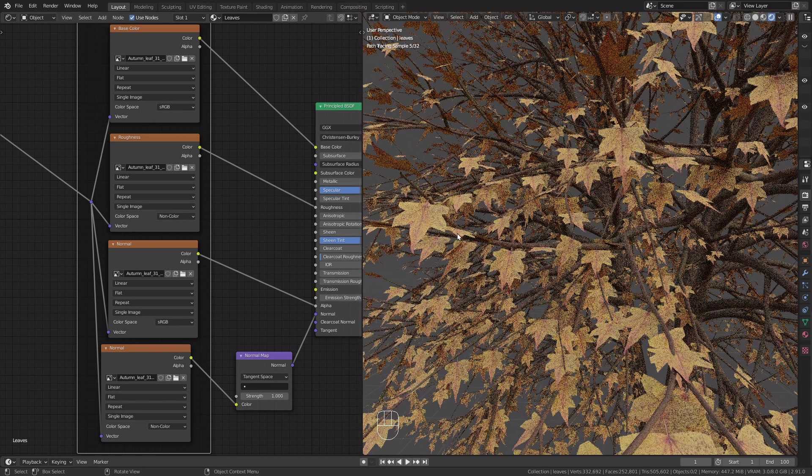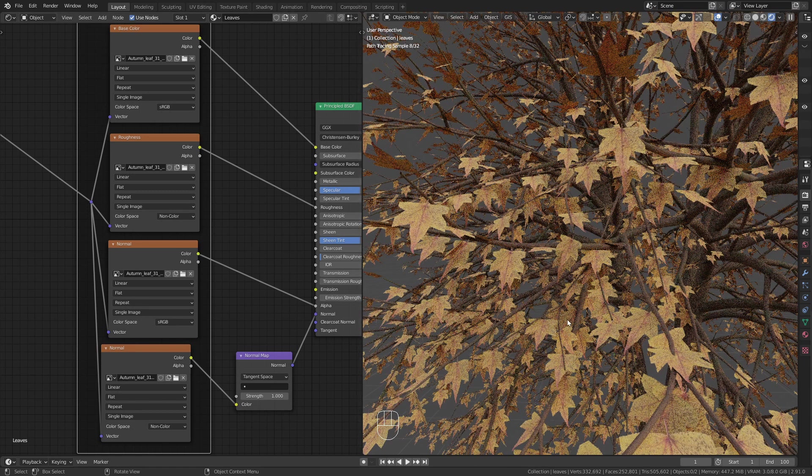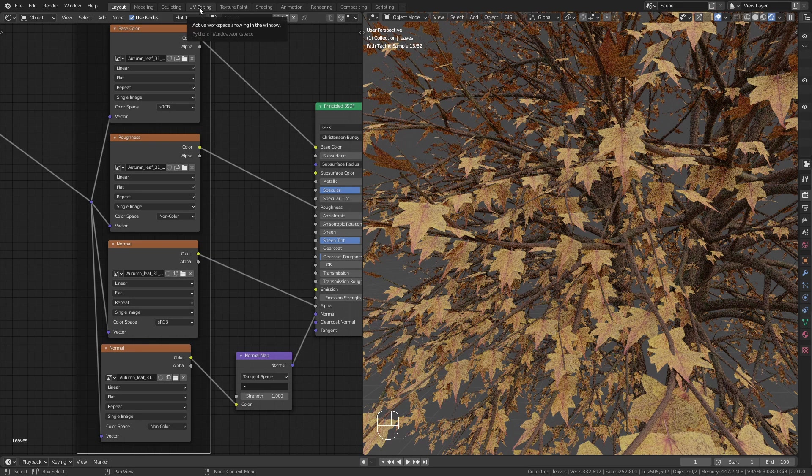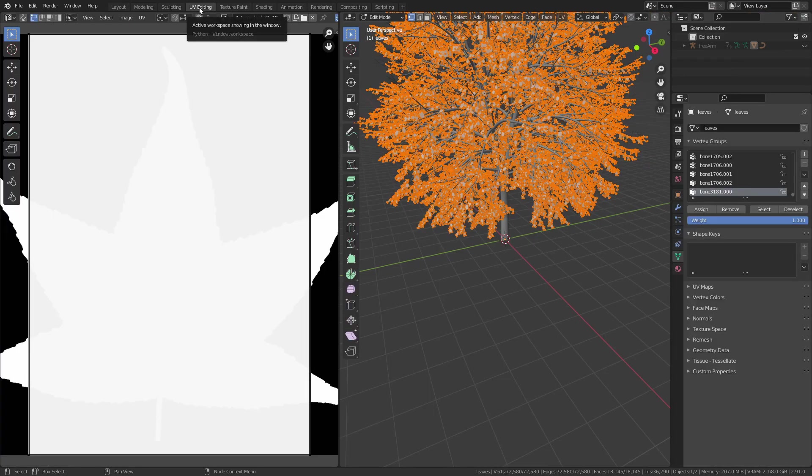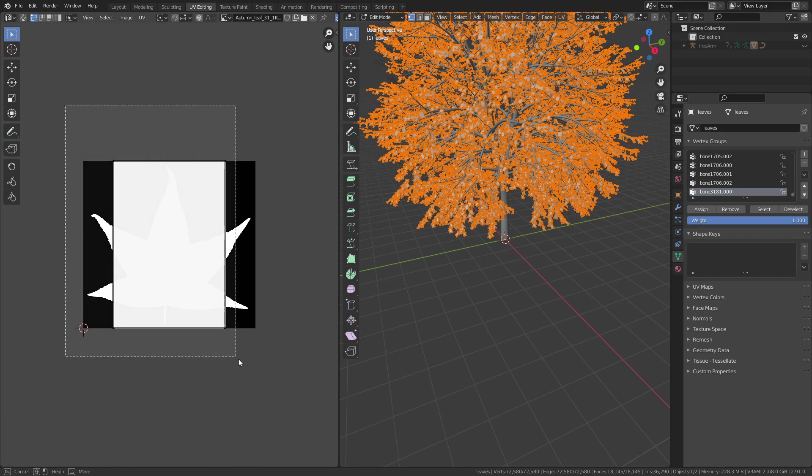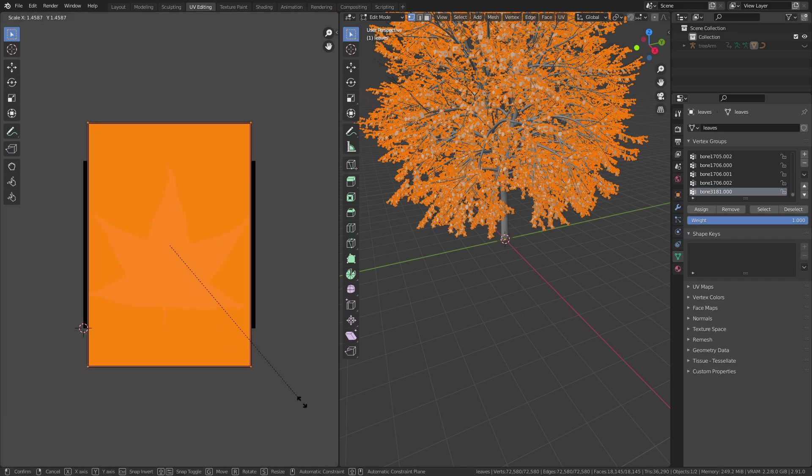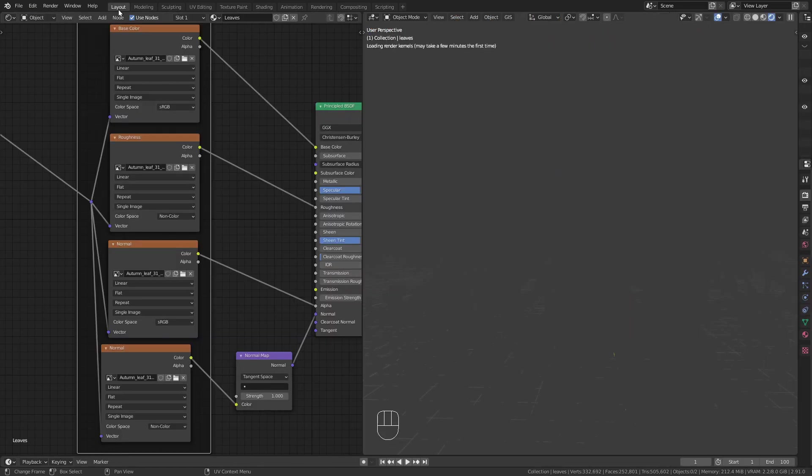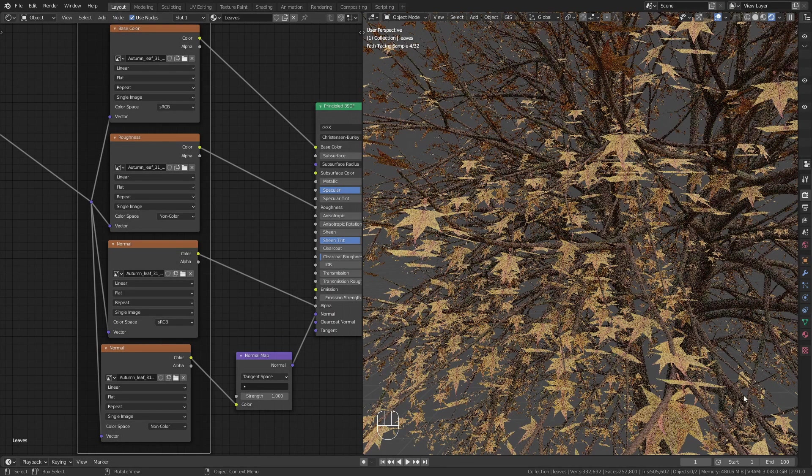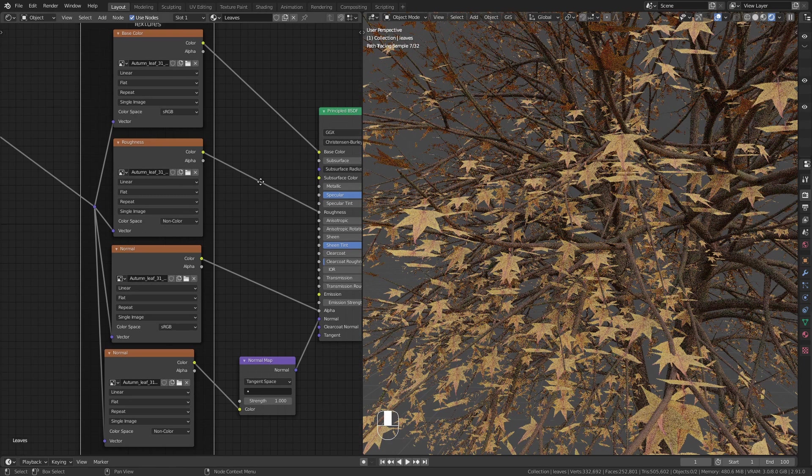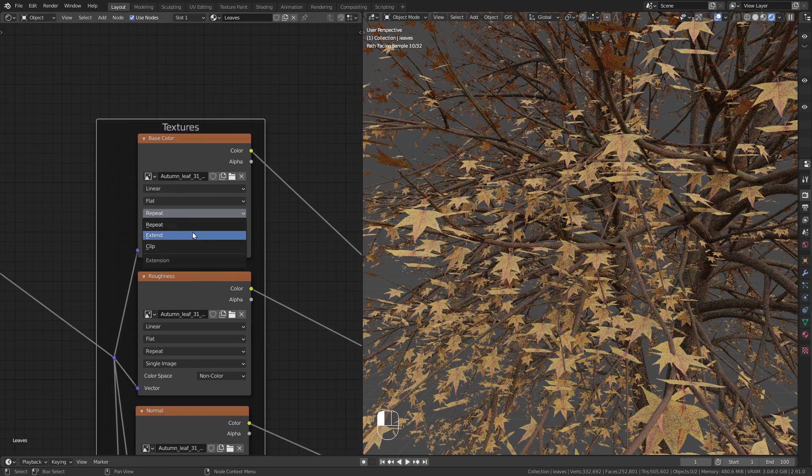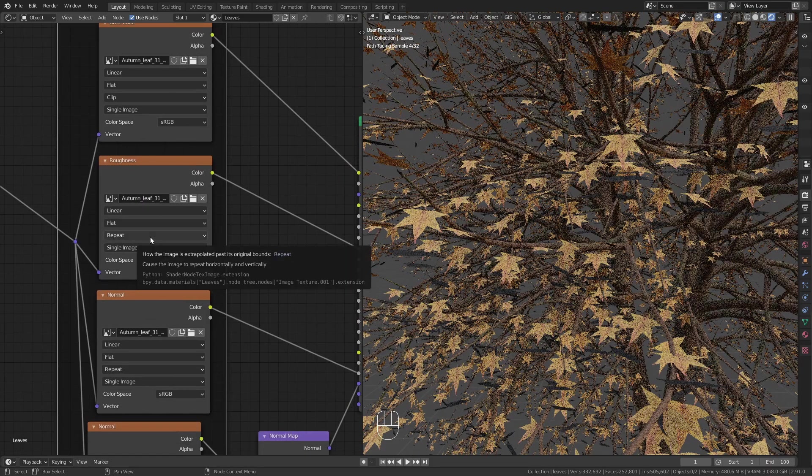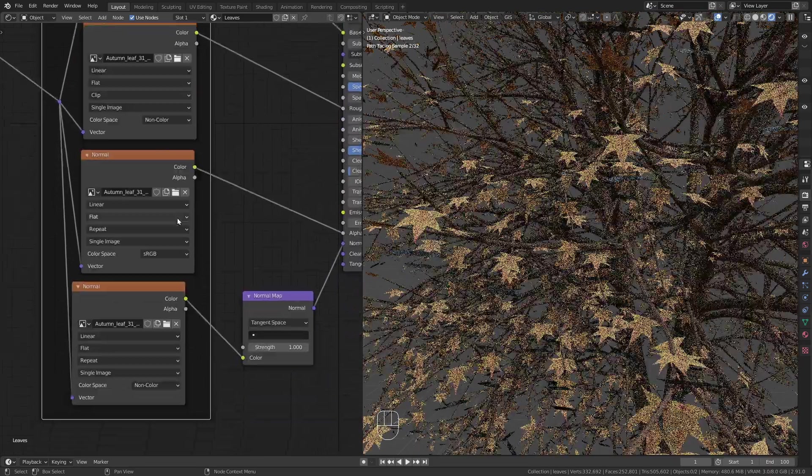If you look closely you can see that the leaves are cropped on the side. This is because the UV map is too small. Enter the UV editing workspace and scale everything up until it fits. Now the sides are correct but we get this extra piece in the front. To get rid of it go through all the image textures and change them from repeat to clip.